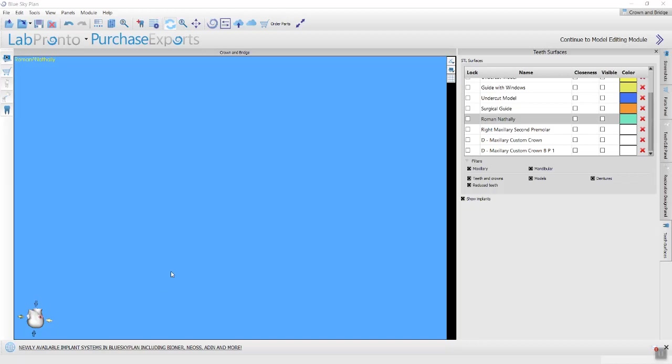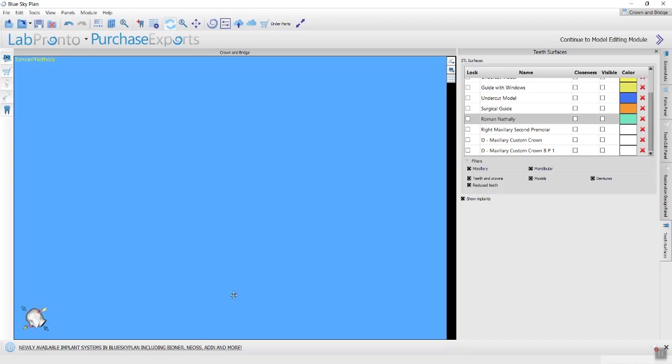Hi everyone. This is Dr. Raymond Rolfi with BlueSkyBio. In this video, I want to show you the different functionalities of the Boolean functions in the Crown and Bridge module in BlueSky Plan 4.8.3.